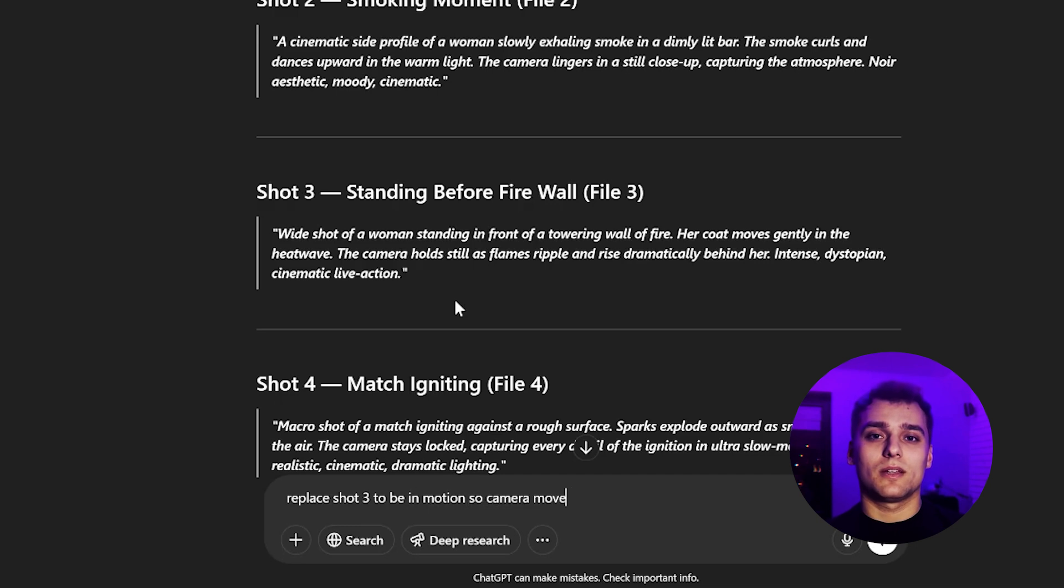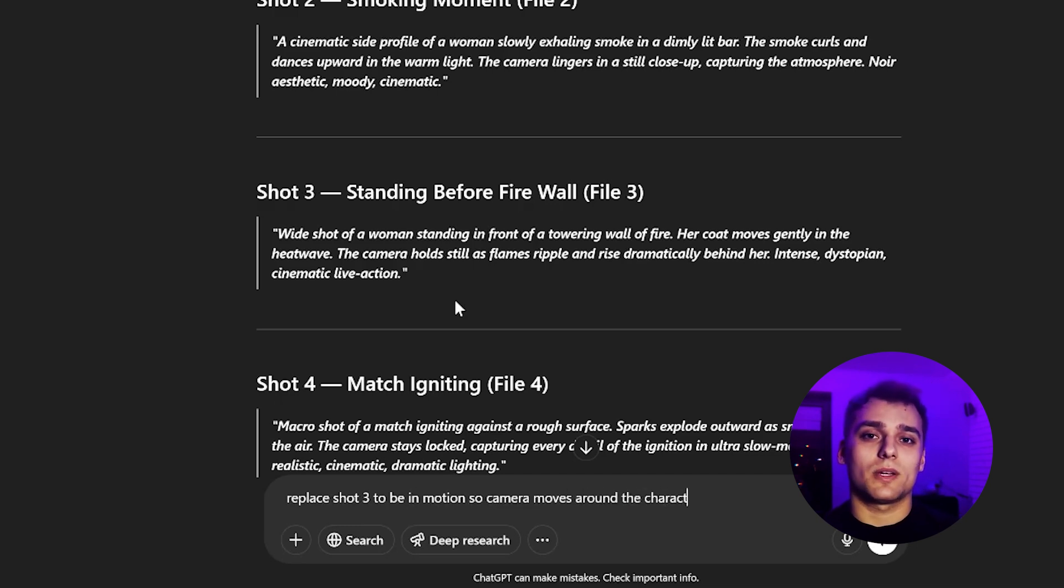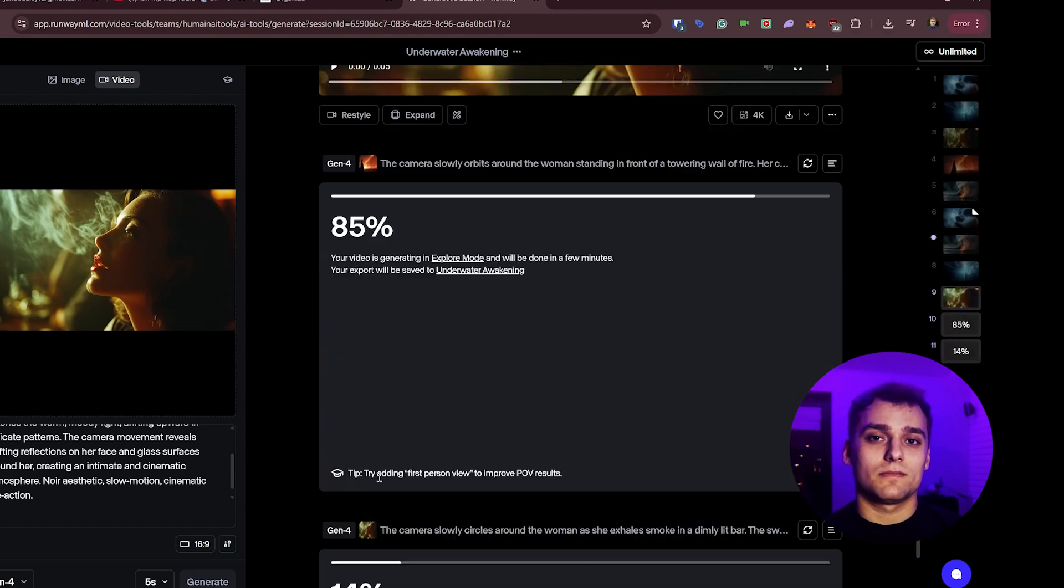Results will vary, but thanks to Runway's unlimited plan, you can experiment without worrying about credits. So use it freely.